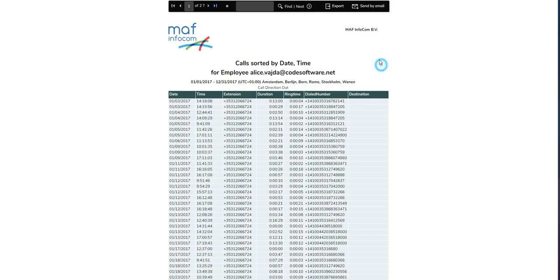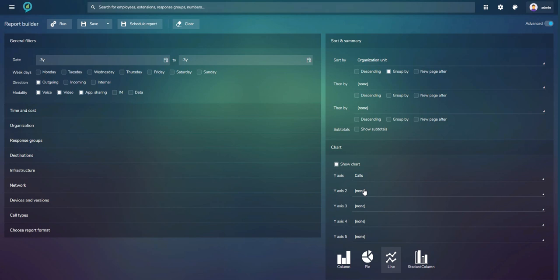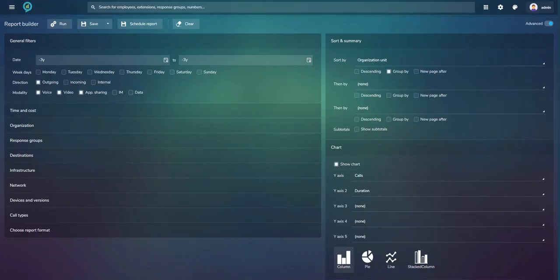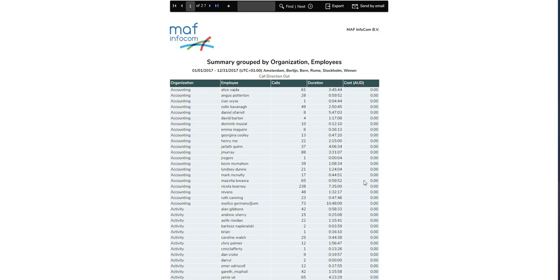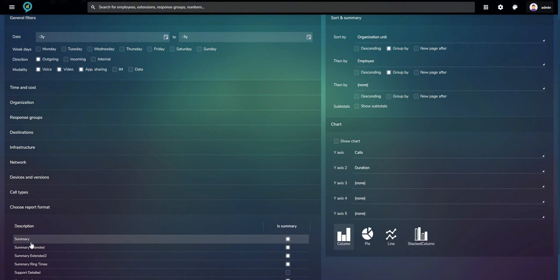We can also include charts in reports — the available chart types depend on the columns in the chosen report format. Adding a column chart and running the report produces a nice chart on top. Adding a second sort on employee gives columns for organization, employee, calls, duration, and cost — all defined by the selected report format. Choosing a different format, like Response Group Weekly (a call queue report), gives different columns: answered calls, abandoned calls, transferred calls, voicemail calls, and so on.